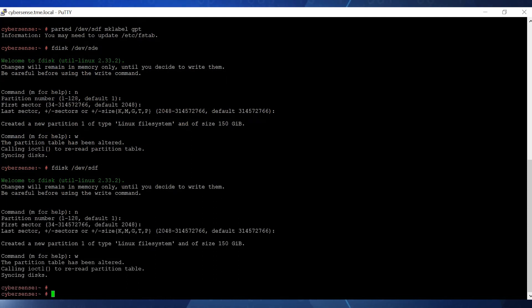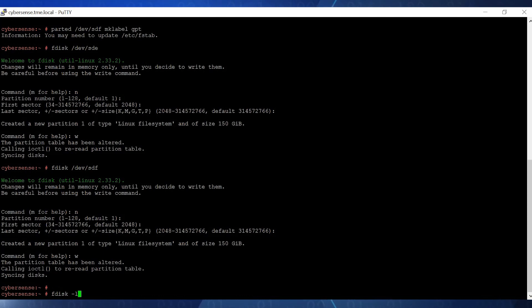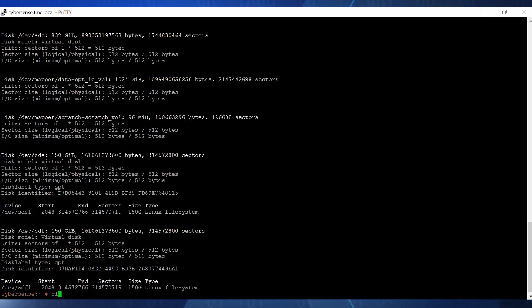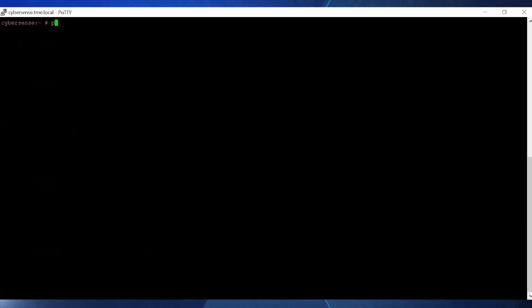This process created two devices called devsde1 and devsdf1, which we can now see by entering the fdisk-l command. Now we use the pvcreate command on each device to create a partition to a physical volume.